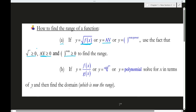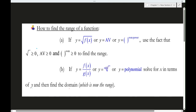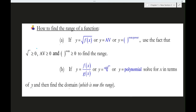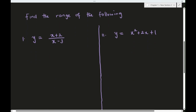Hello viewers. In this video we will continue with our series on finding the range of functions. In my last video we discussed category A, so in this video we'll be looking at category B. Let's select some questions and start with these problems.